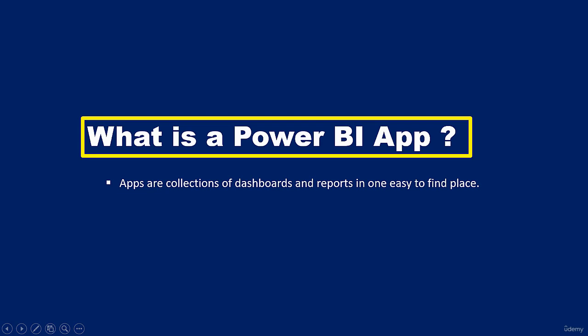An app can have one or more reports and dashboards all bundled together. An app is usually created by a Power BI designer who distributes and shares the app with consumers.